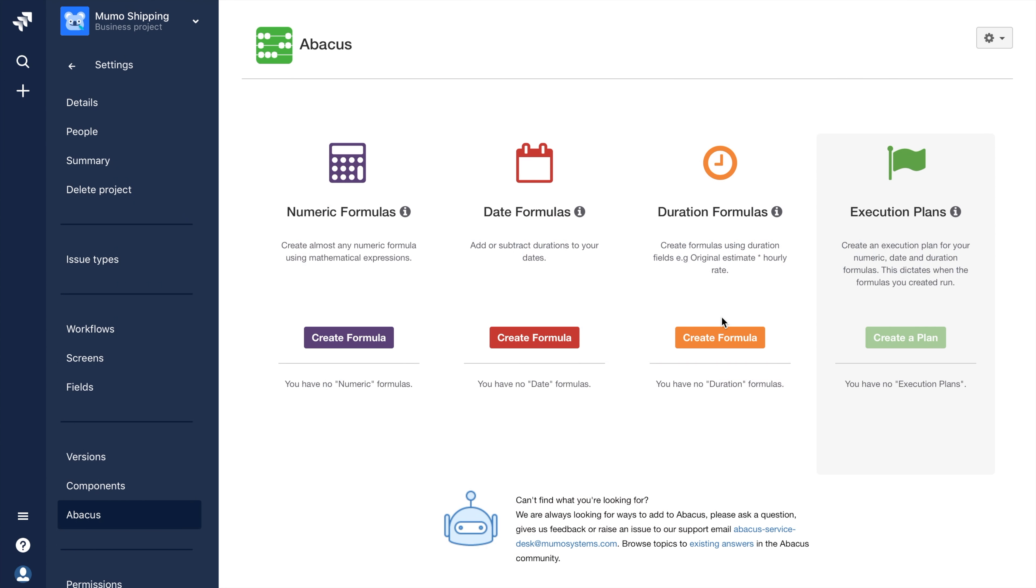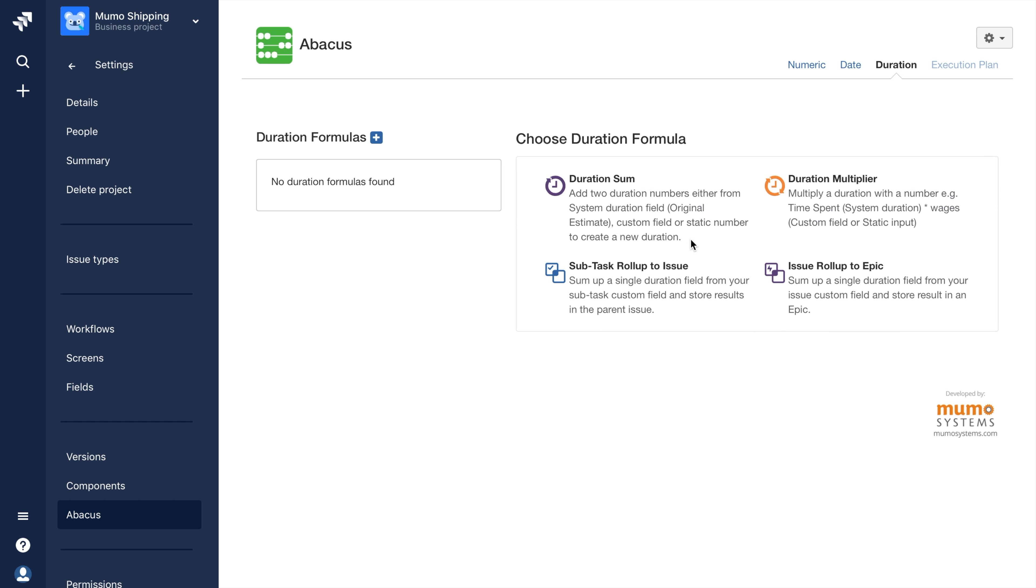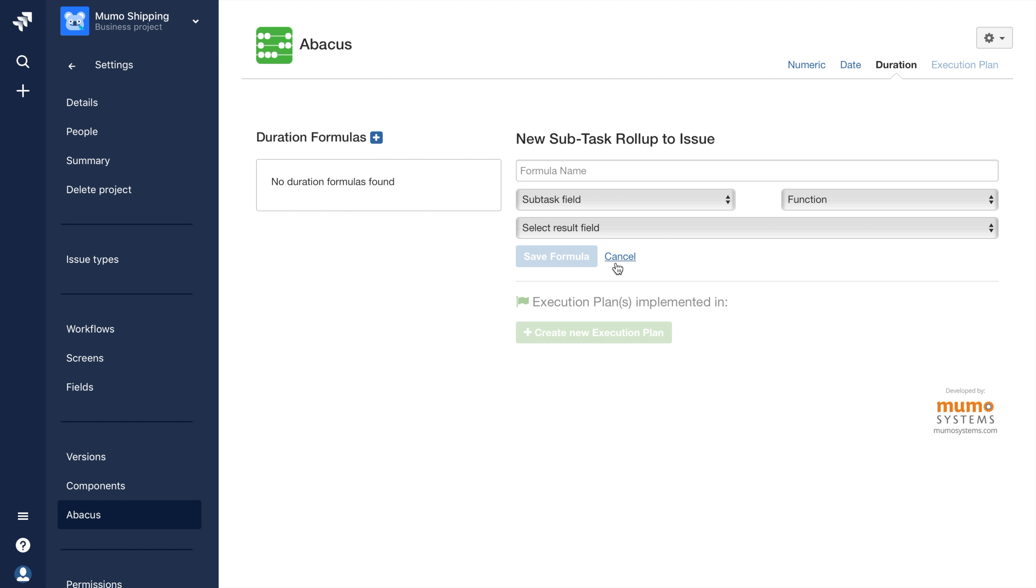Starting from the main abacus page, I'll need to select the button underneath the title Duration Formulas that says Create Formula. Next, I'll need to click on the bolded text labeled Subtask Rollup to Issue.